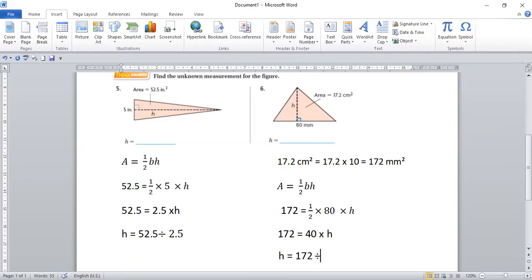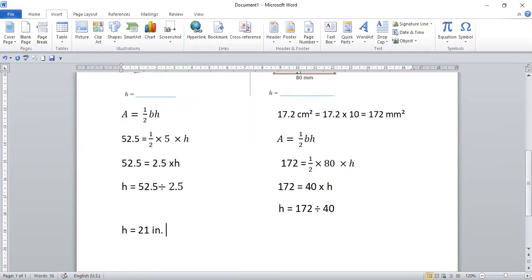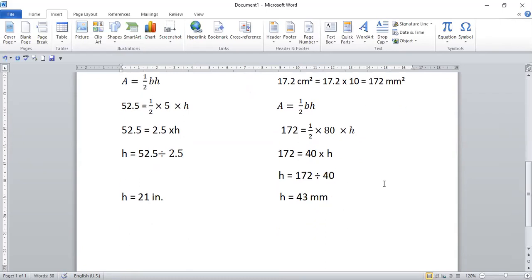So the final step: h is going to be equal to 172 divided by 40. Find out how much that is. 172 divided by 40 is going to give you 4.3 millimeters. Hope you got the answer correct because it was a simple division.